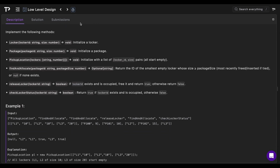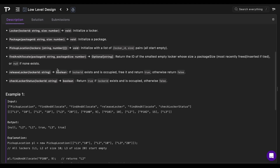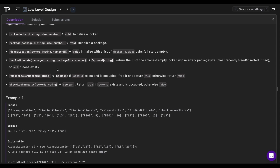The methods we need to implement: first, the Locker, initialized with a locker ID and a size as a number. Then a Package, initialized with a package ID and a size. For a PickupLocation — essentially just a set of lockers — that takes an array of tuples containing a string and a number, the string being the locker ID and the number being the size. All lockers start out as empty.